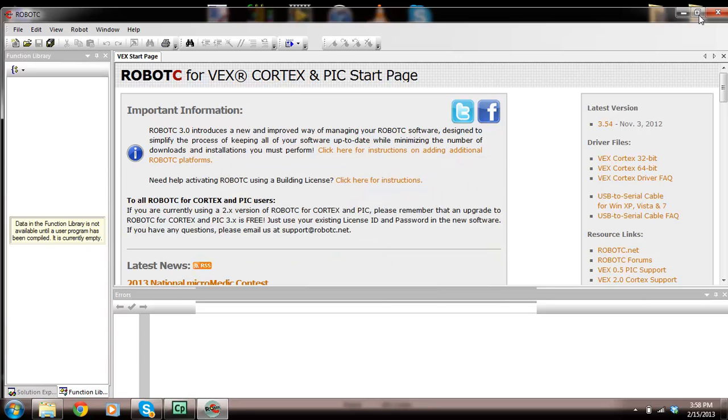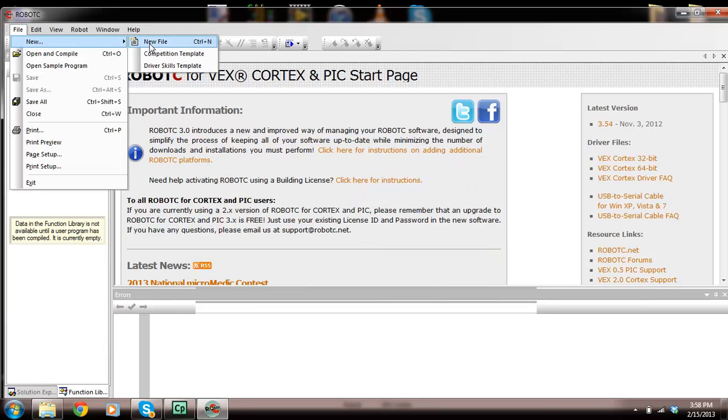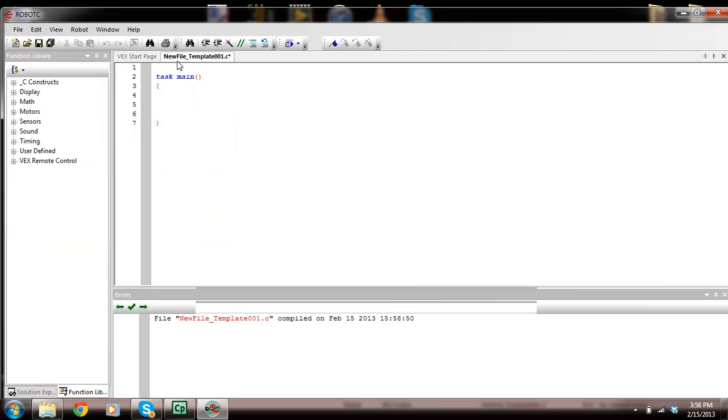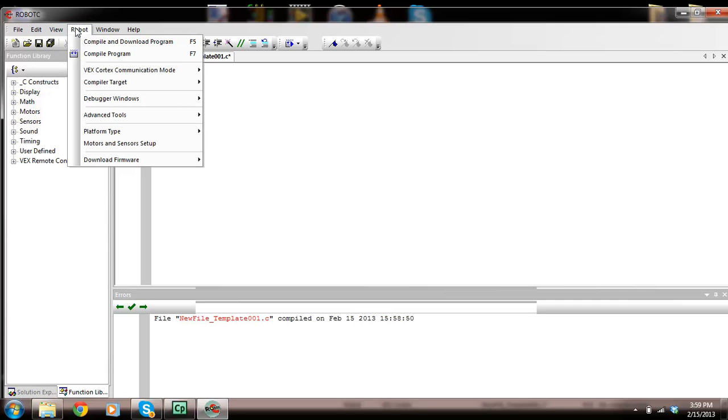What I'm going to do is create a program. Go to file, new, new file. This is, we're working in Robot C now. The first line says task main with open and closed brackets and two open and closed curly brackets. Let's go to robot and go to motors and sensor setup.